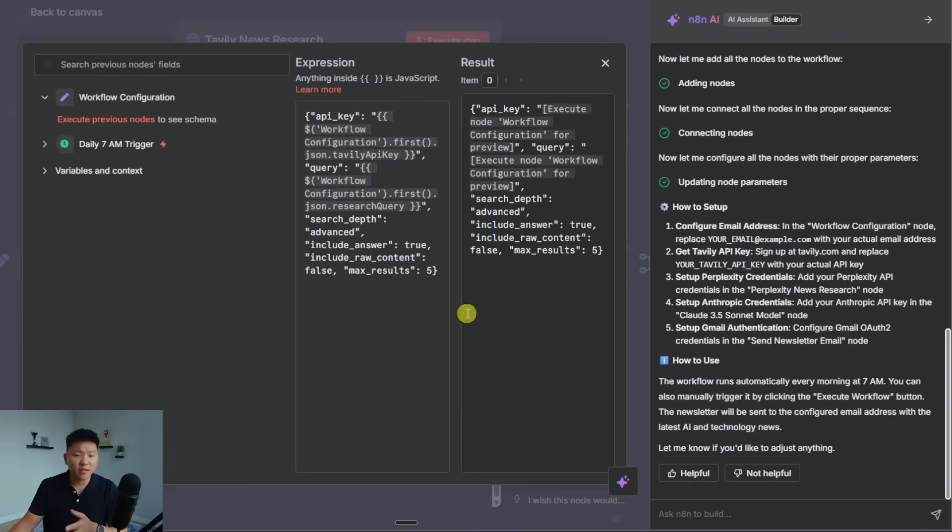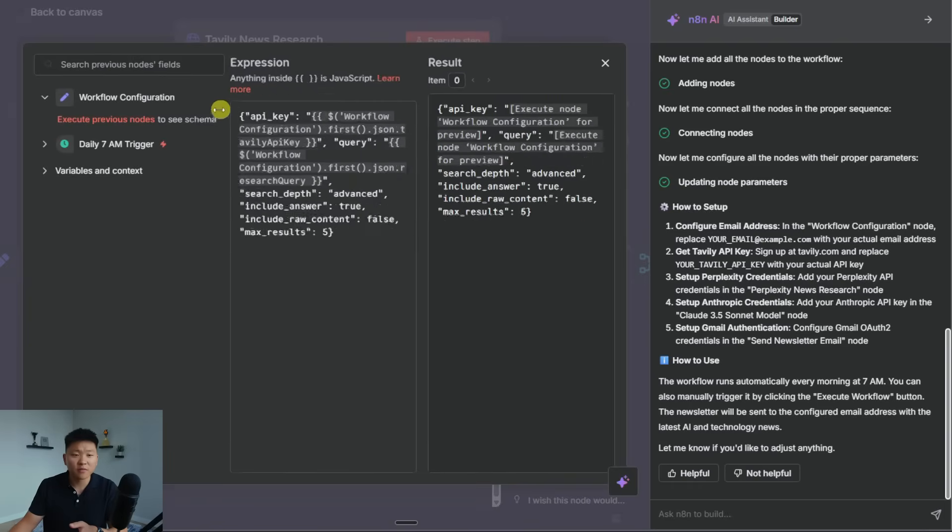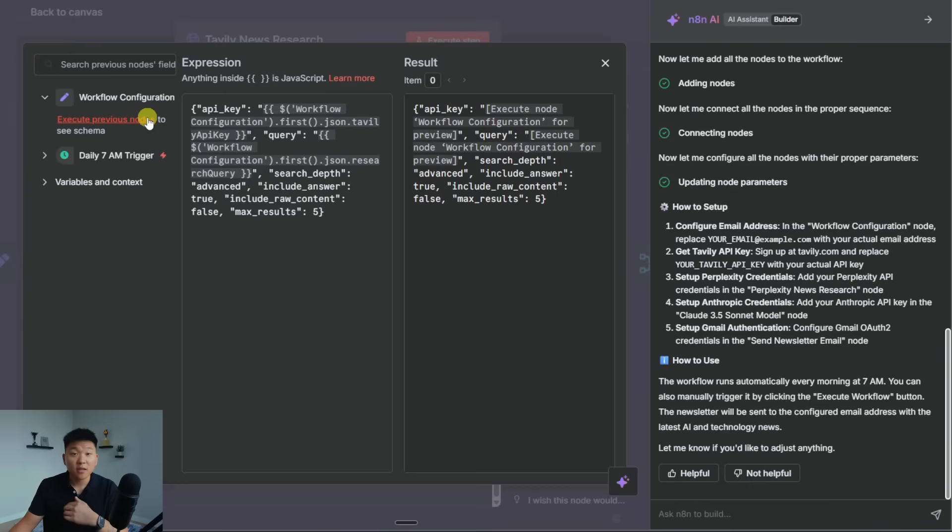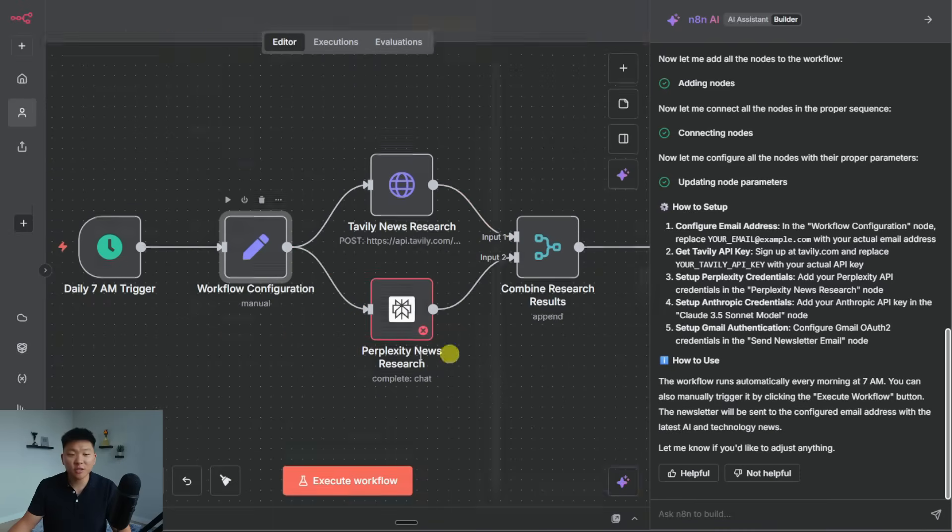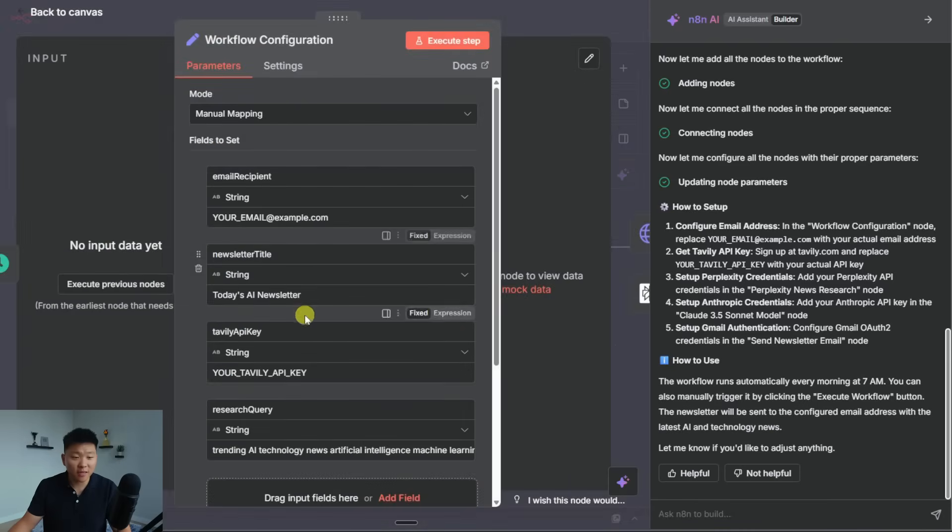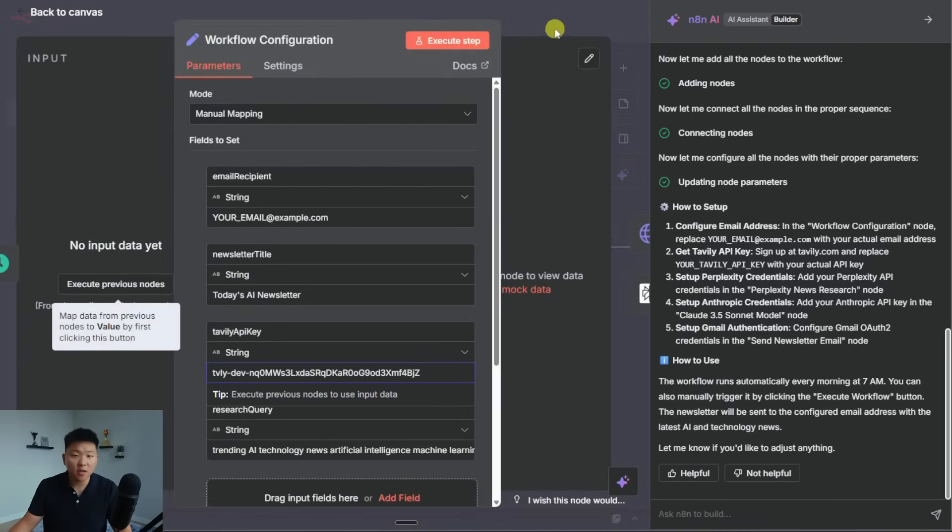Okay, right here, it would pass it over in the actual body request of the HTTP to Tavily. So that is pretty cool, though, because based on what I'm looking at, this does look correct. Meaning if we gave it a research query and our API key, this would work. So I'm actually just going to go ahead and do that real quick and throw my Tavily API key in right there.